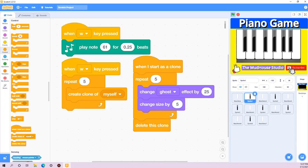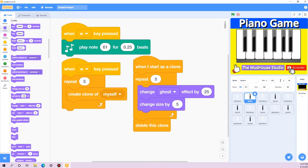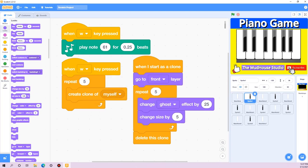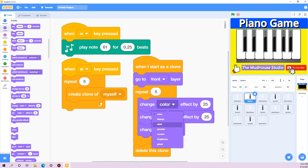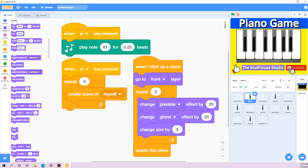Now let's check: whenever I press A and W — I want this to be on front so we can see the effect when we press W. Another thing I'm going to add is a pixelate effect to my sprite. Let's see — yeah, it's pixelating our sprite. Let me decrease the value to 10.